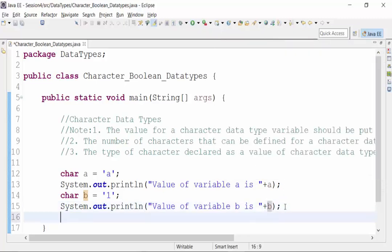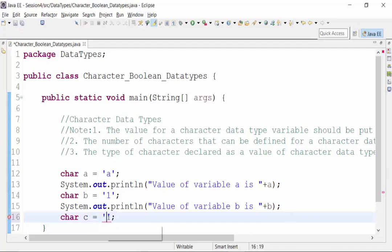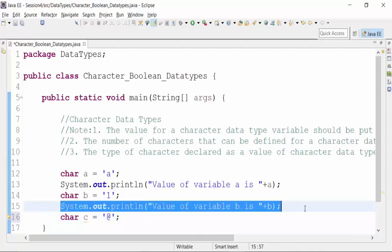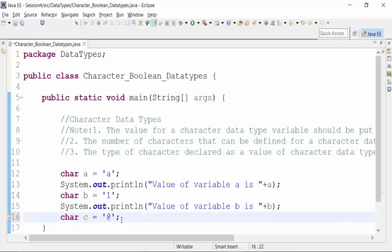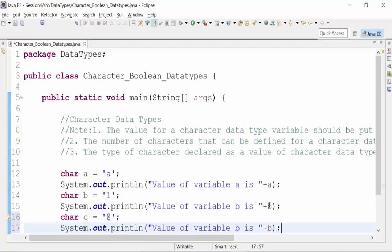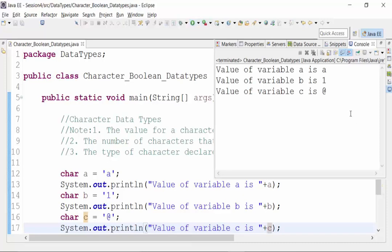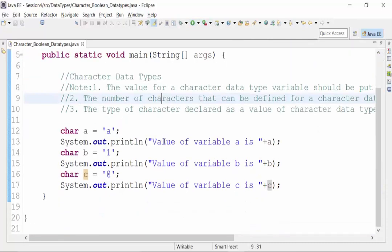Similarly, I can declare a variable c and the value of this variable should be within single quotes. I can put a special character like '@'. If I use a System.out.println statement and declare the value of variable c, and save this class file and run it, what is the value that I'll get? It's at the rate. So far so good.